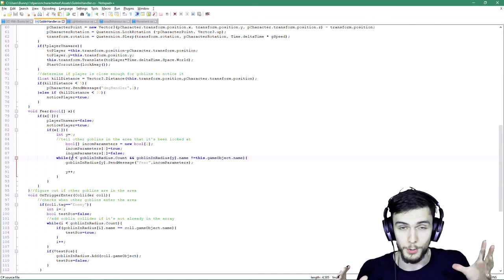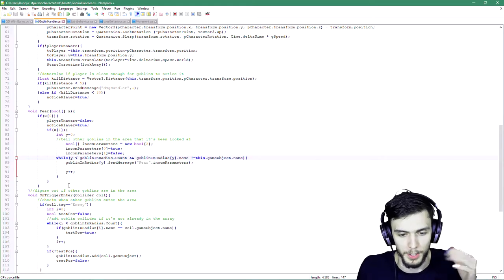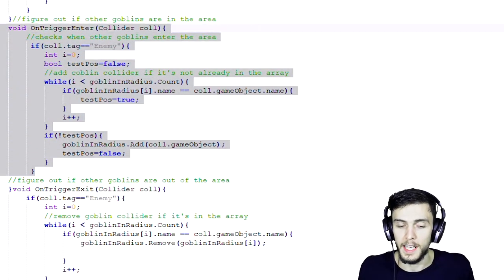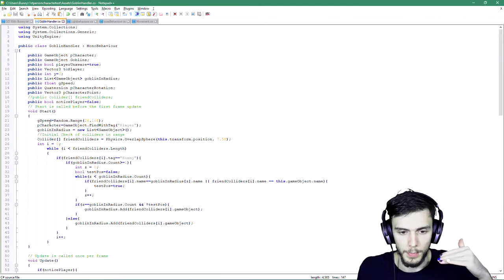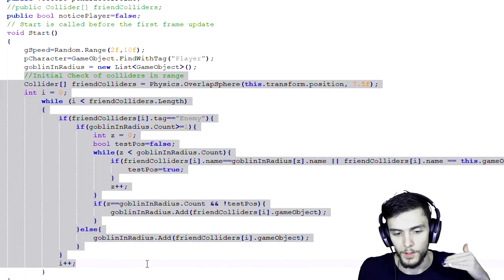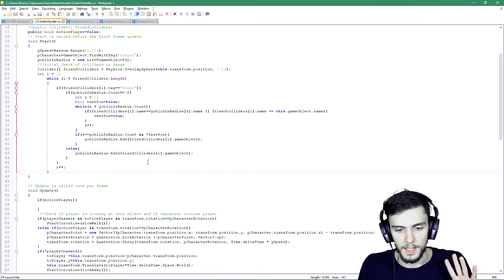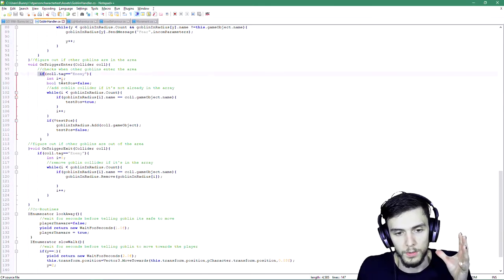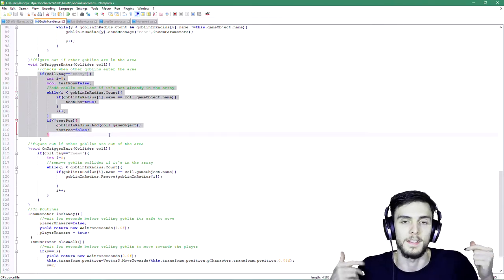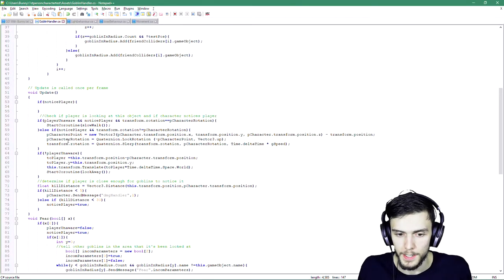Remember our OnTriggerEnter and the overlap sphere I was calling every single time? I've removed that. Now the first check is the overlap sphere at start — it checks if everything's in the area already, since if something's already in the area the trigger enter won't fire. It makes a list, checks it against the existing list, and then everything after that is handled with OnTrigger — so if something leaves it's removed, if something enters it's added.